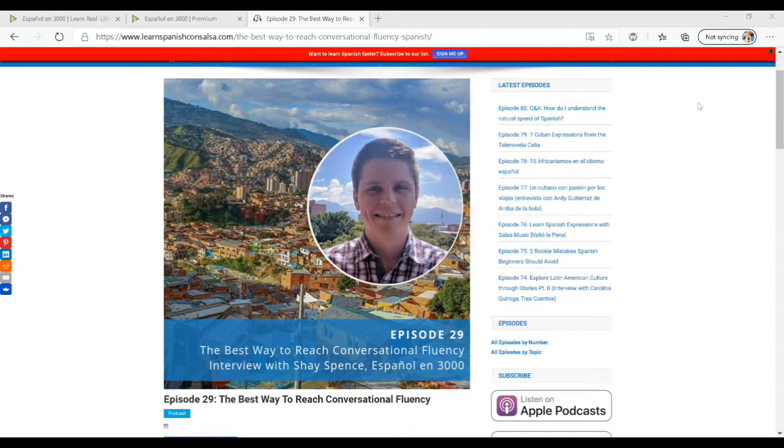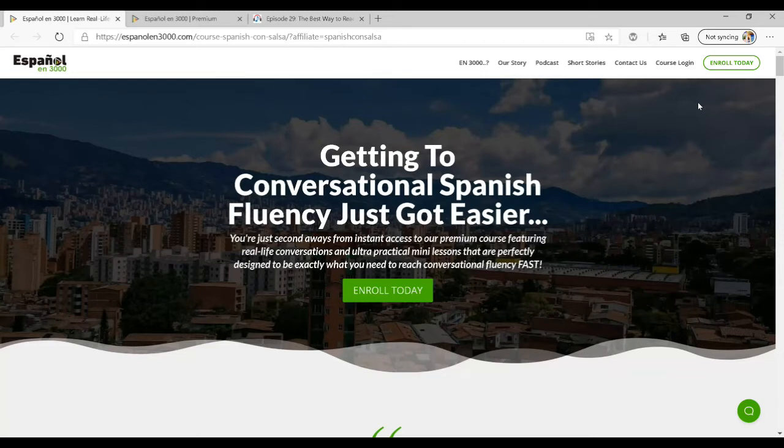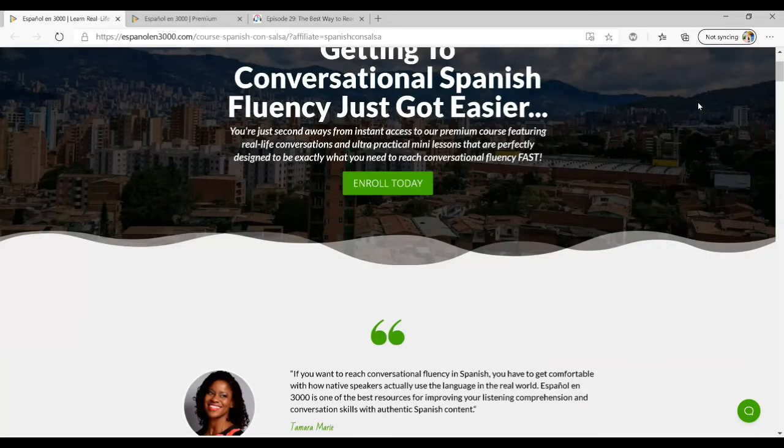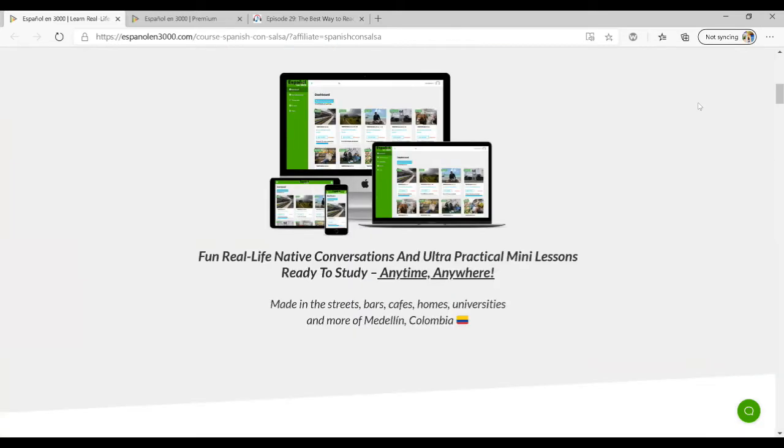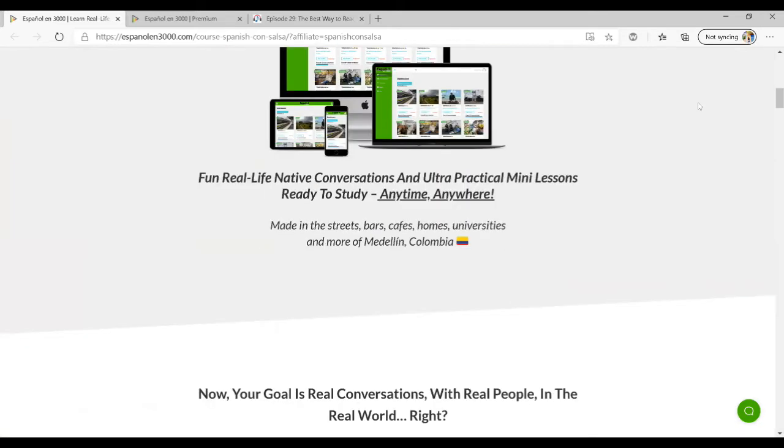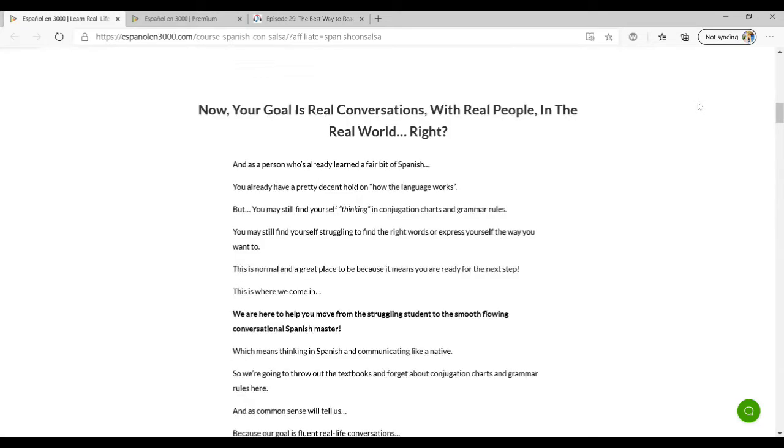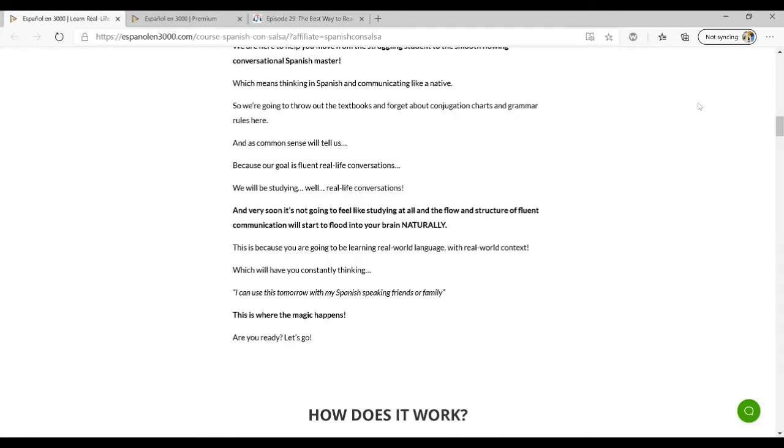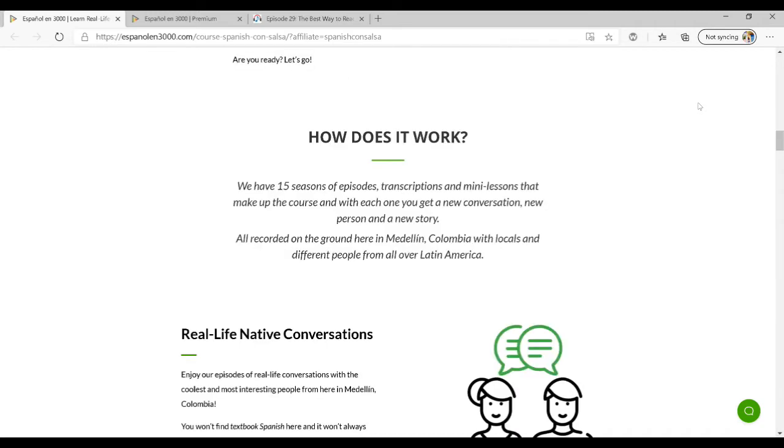When you go to the website you'll see this main page about getting started with conversational Spanish fluency. They give you instant access when you enroll in the course, and there is a 30-day money-back guarantee. Everything on the site is also mobile friendly, so you can access it on your desktop or mobile phone without losing any functionality.